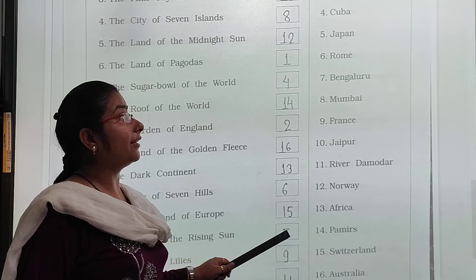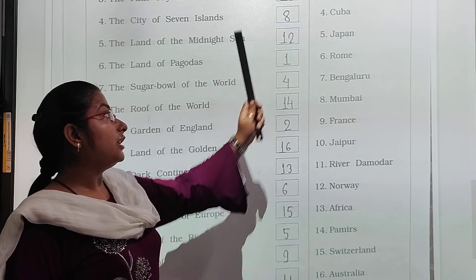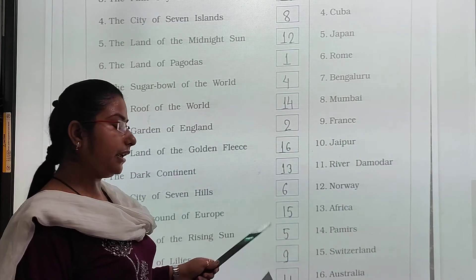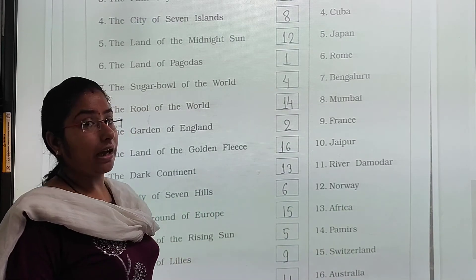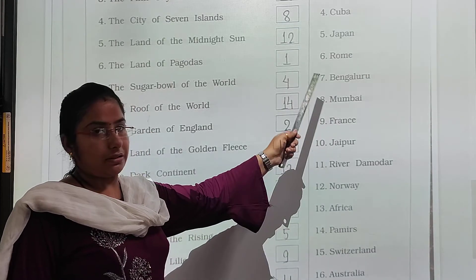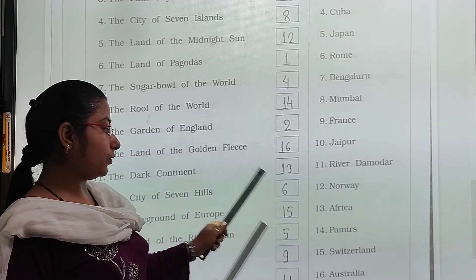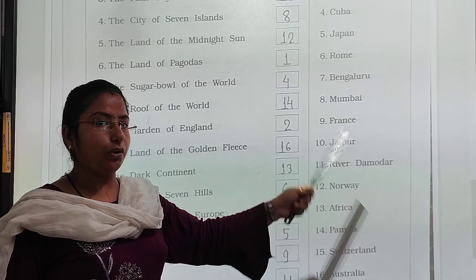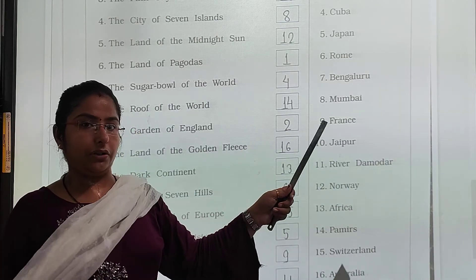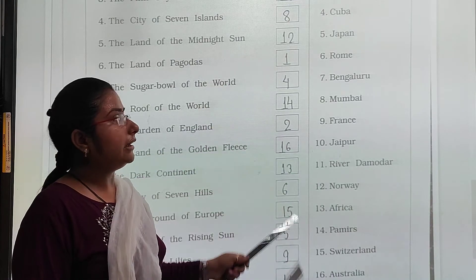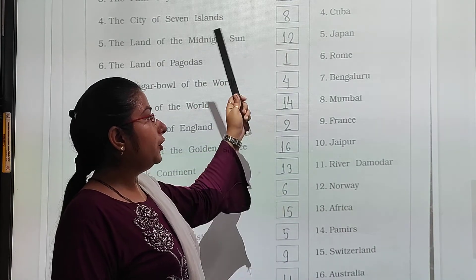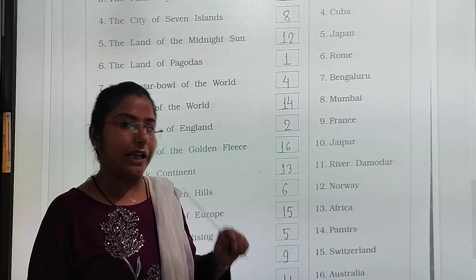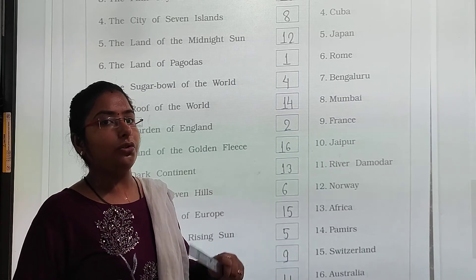The playground of Europe is Switzerland — write number fifteen. The land of rising sun is Japan — write number five. Japan is the land of rising sun. The land of vines is France — write number nine. The sorrow of Bengal is the river Damodar — number eleven. So these are the numbers you have to write in your textbook, and you have to learn the names also. In this chapter it will come in the form of matching, not blanks. You have to learn the names.